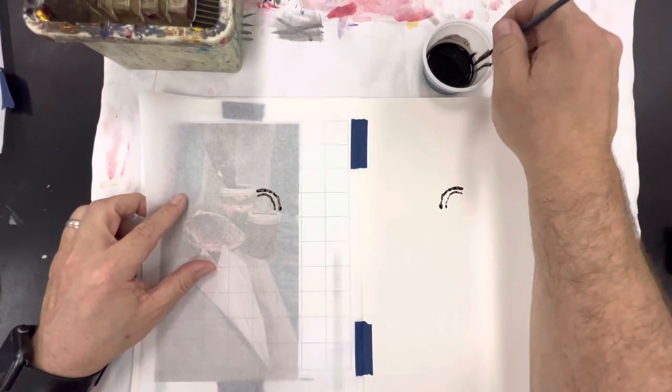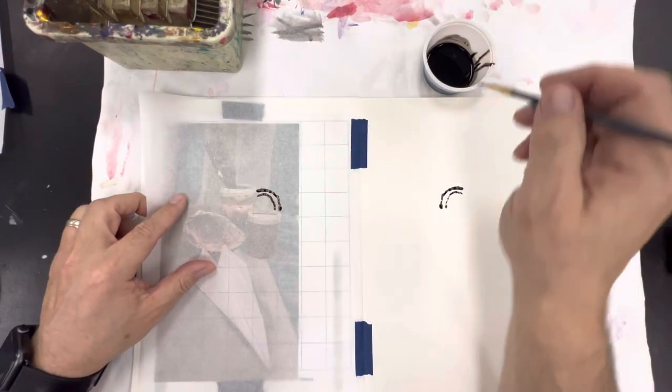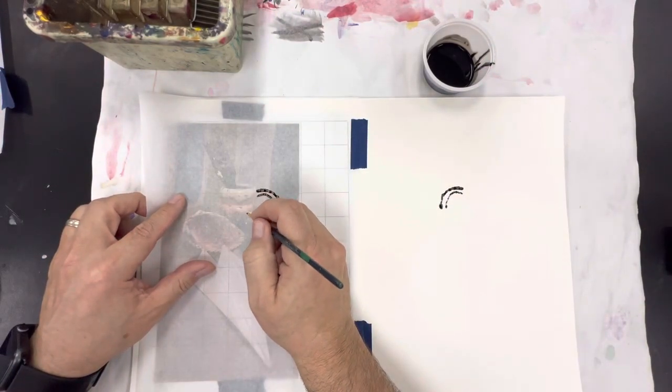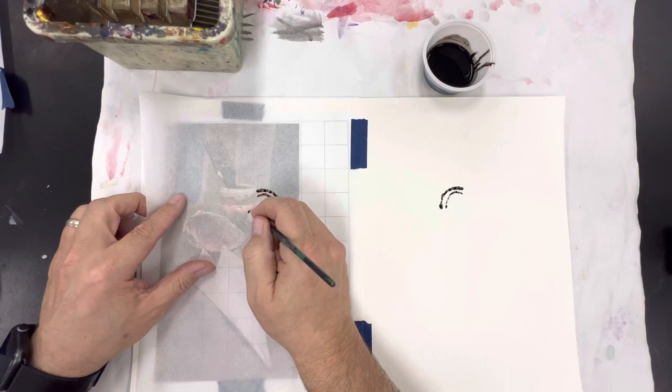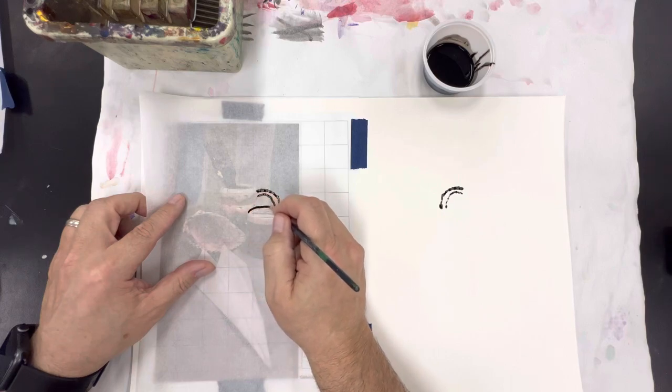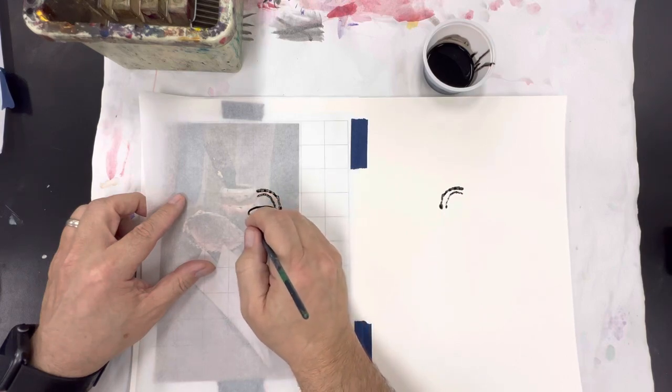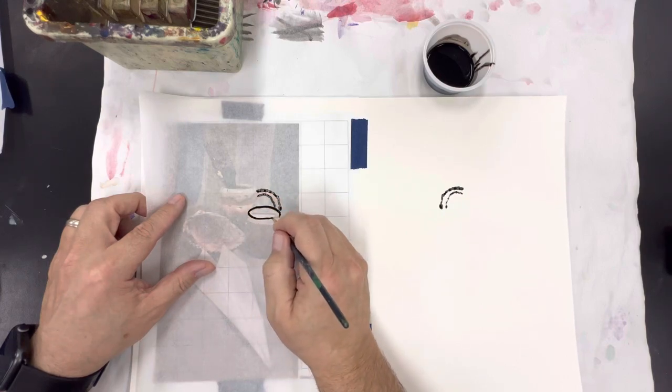And it abstracts the line in a really unusual sort of way and this is something that Andy Warhol would do for his shoe images, his illustrations.